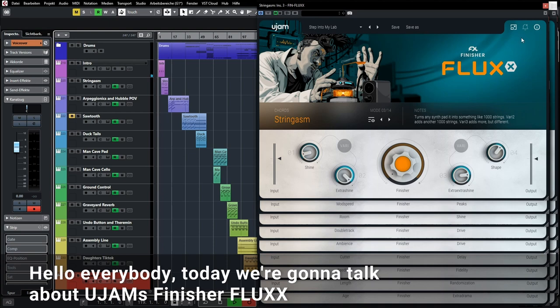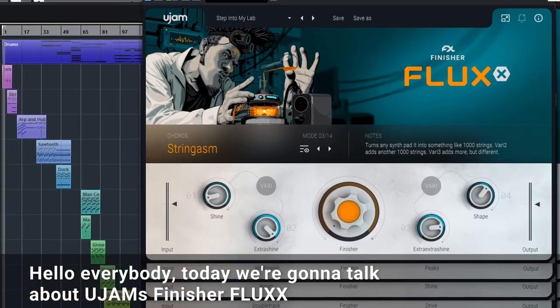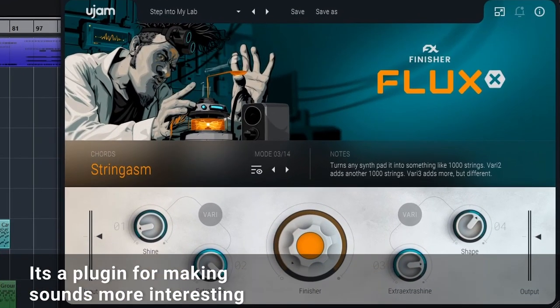Hello everybody, today we're going to talk about UGM's Finisher Flux. It's a plugin for making sounds more interesting.